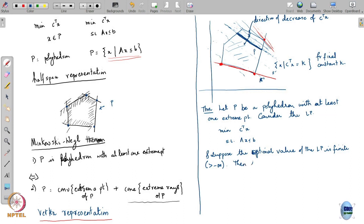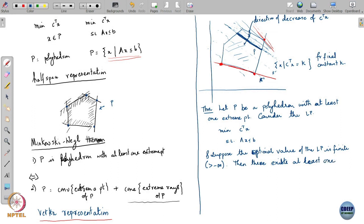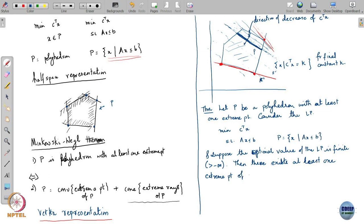Then there exists at least one extreme point of P that is an optimal solution of the LP.